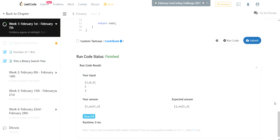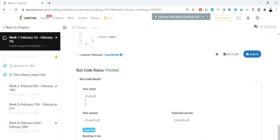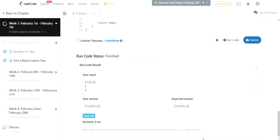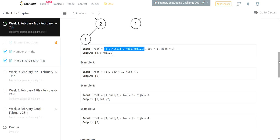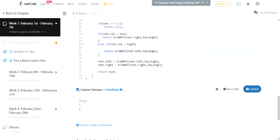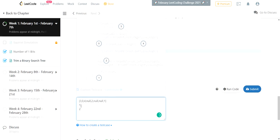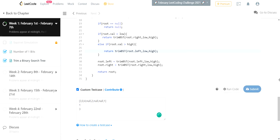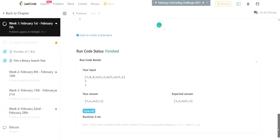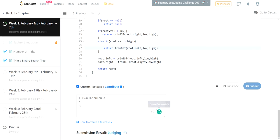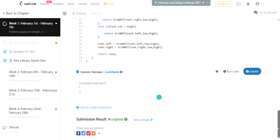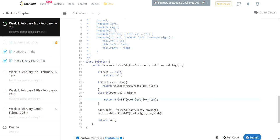Let me try a sample test case with low=1 and high=3. It worked well. Let me submit the code — it got accepted! I hope you understood this problem and how we approached it. Thank you guys — if you liked this video, please subscribe and share it with your friends. Thank you.